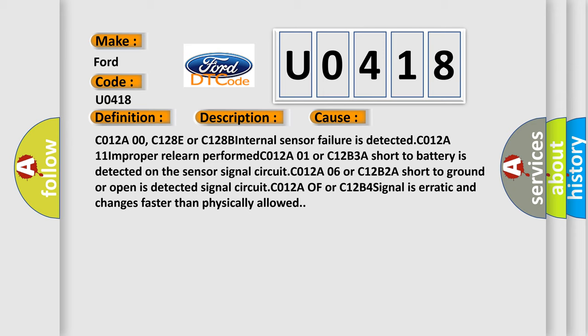C012A00, C128E, or C128B: internal sensor failure is detected. C012A11: improperly learned, perform C012A01 or C12B3: a short to battery is detected on the sensor signal circuit C012A. Or C12B4: signal is erratic and changes faster than physically allowed.